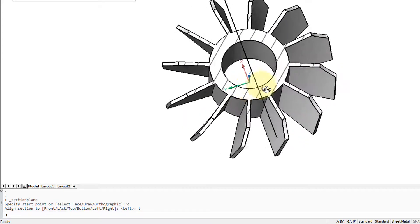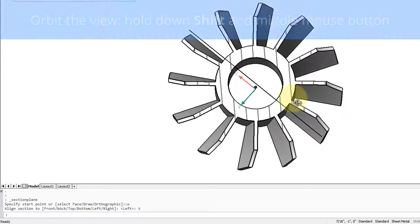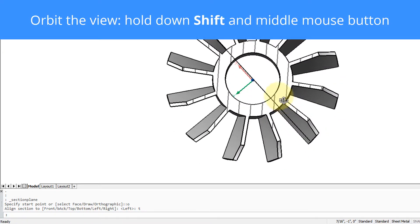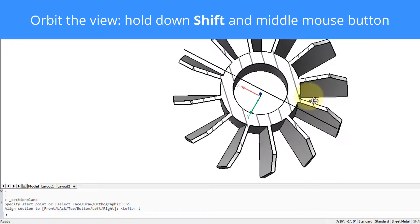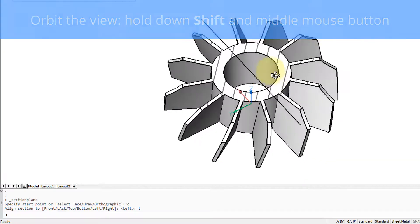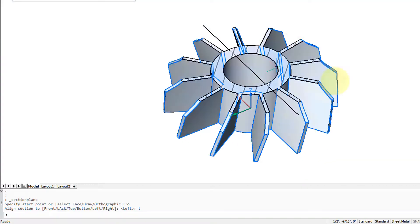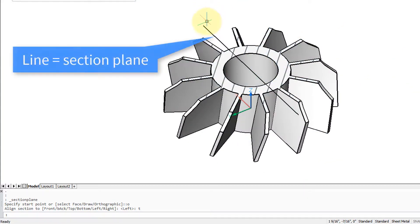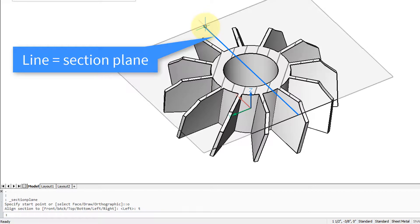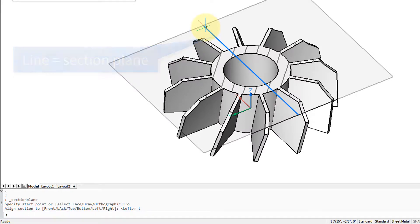I'm orbiting it around by holding down the shift key and the middle mouse button as I drag the mouse, so you can see inside of it. The line represents the section plane, and as you put your cursor over it you can see the extent of the section plane.